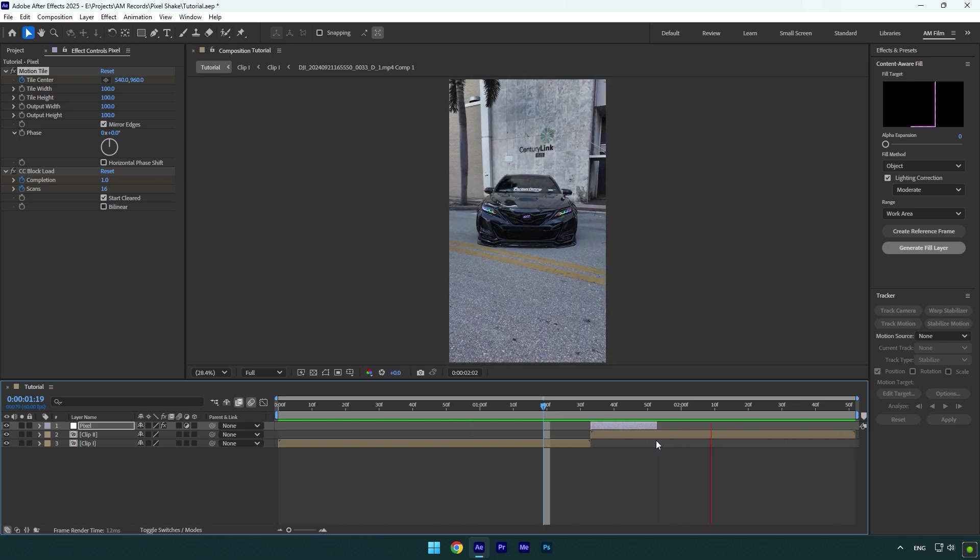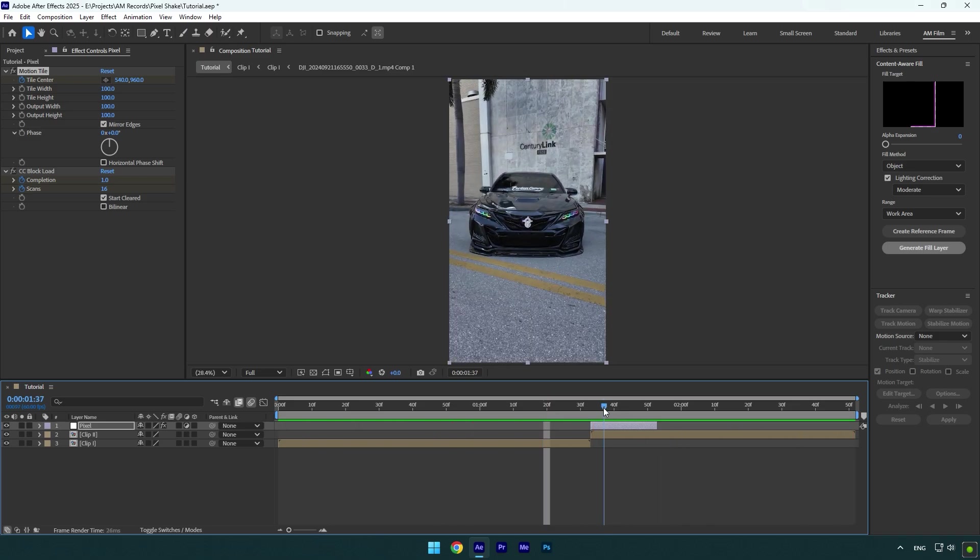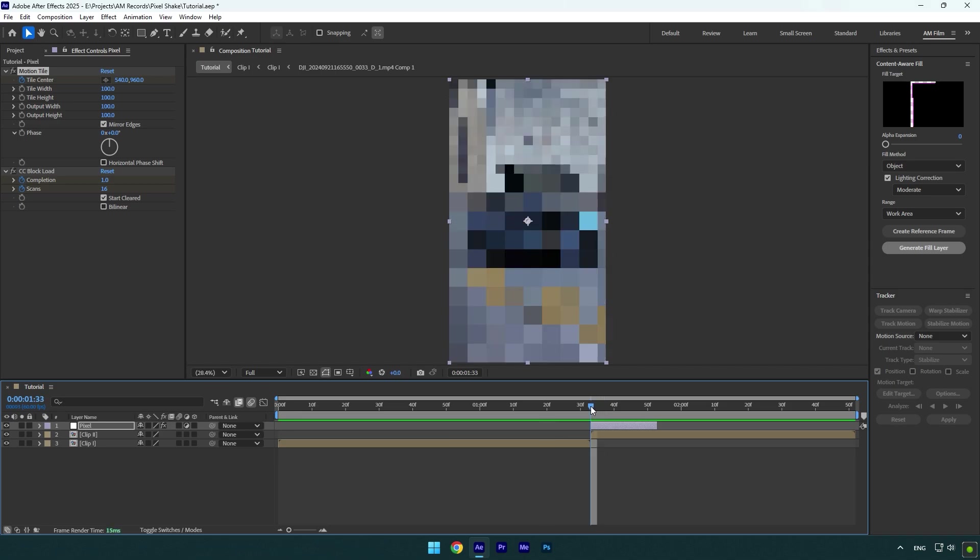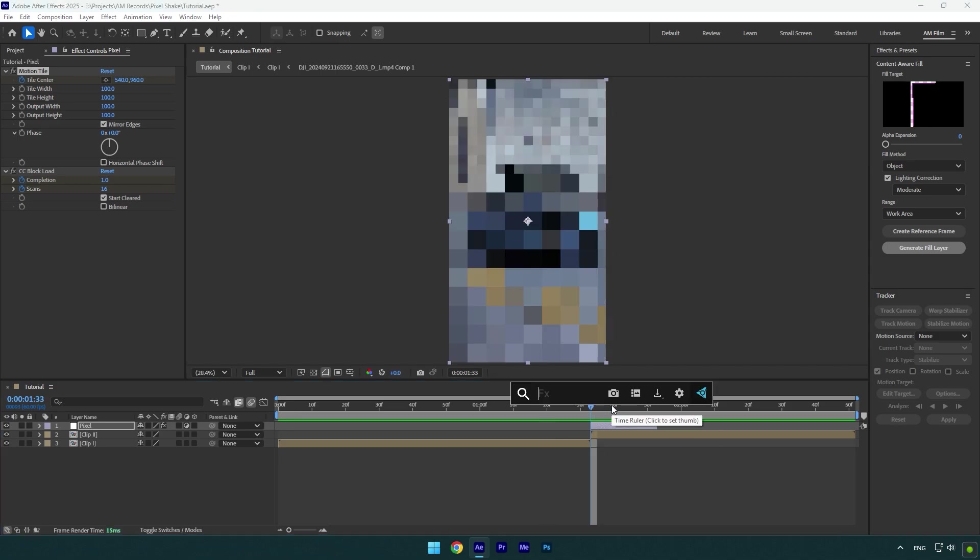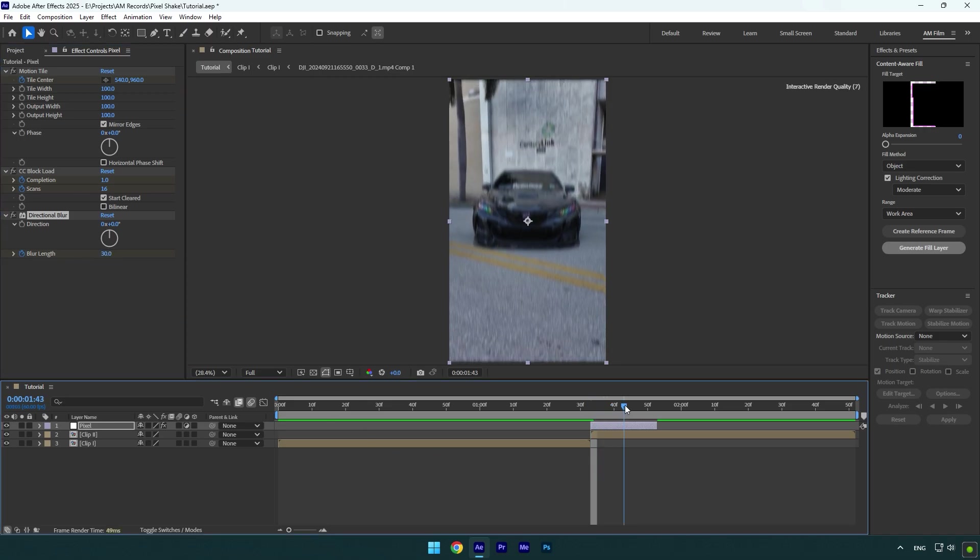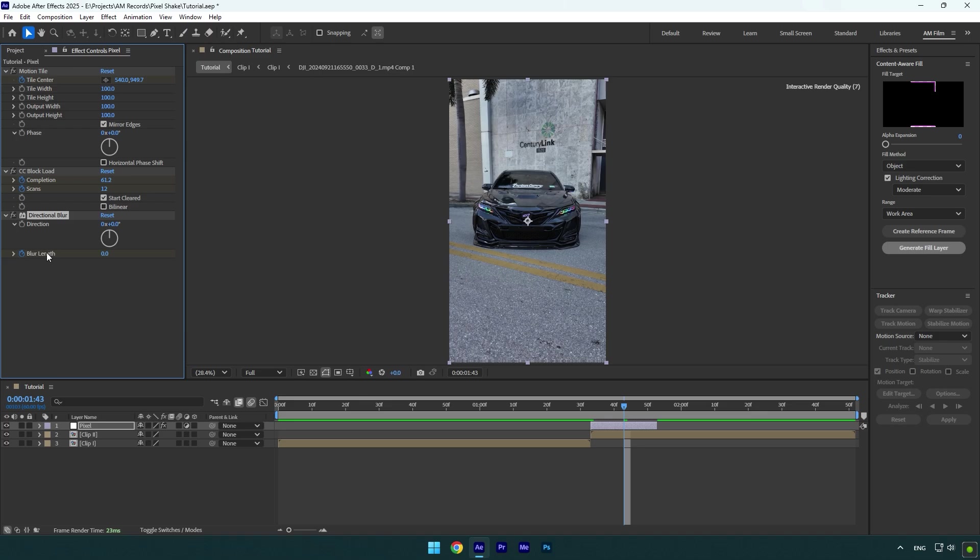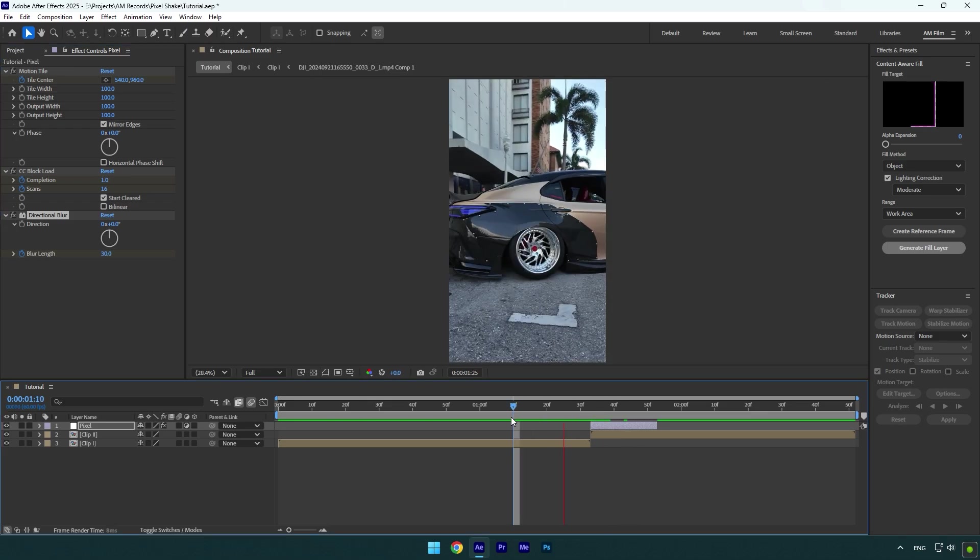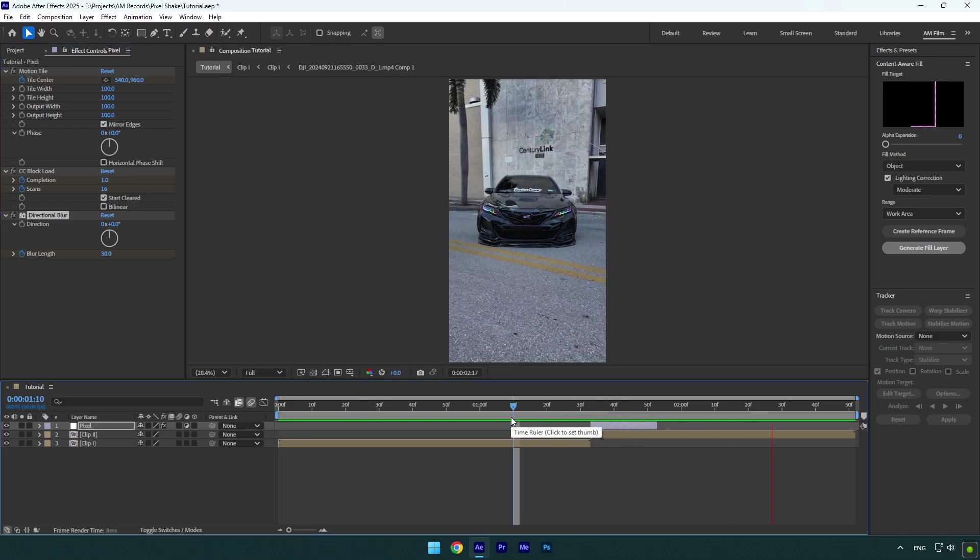Nice. Shake effect is almost done. Scroll to the beginning of pixel layer now and add Directional Blur effect. Click on Blur Length stopwatch icon and change blurriness to 30. Scroll to the middle of the pixel layer and change blurriness back to zero. Let's check it again. Nice.